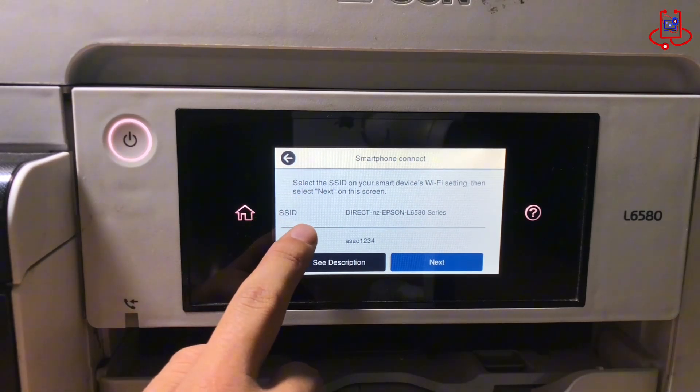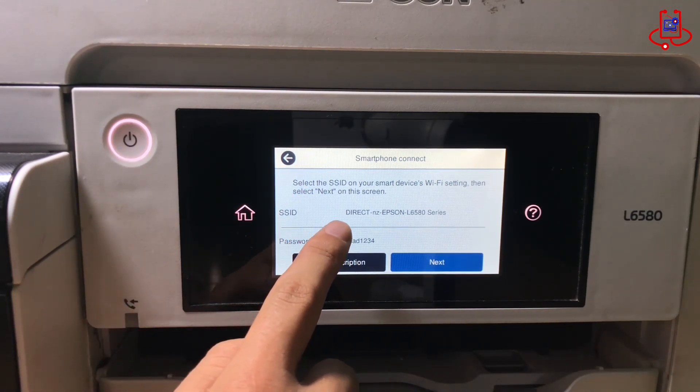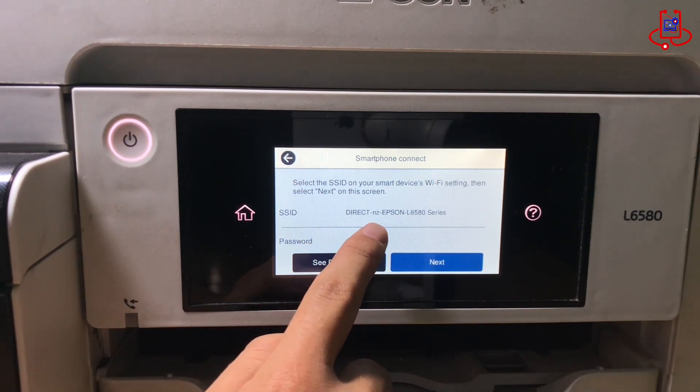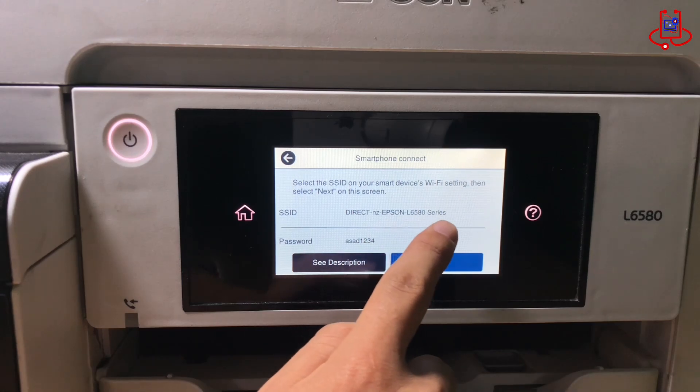When you click on the third option, you'll see the printer's network name along with its password displayed here.